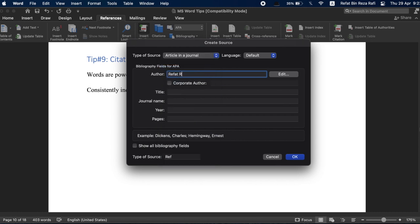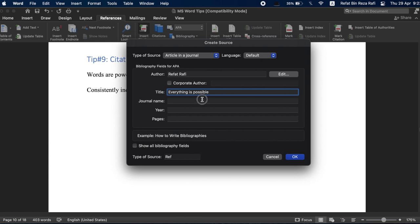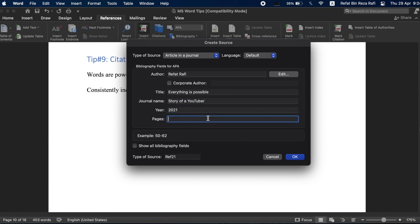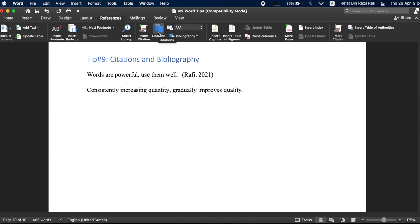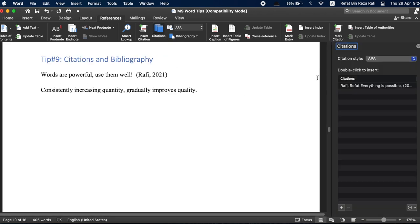A new box will open up. From here, I can choose the type of source and fill out all the necessary details. Once all the details are filled up, just press OK and a new citation will be added at the end of the sentence. More importantly, if I want to use this same source anywhere else in the document, I can then just simply go back to insert citation and then previous citation will already be there and I can easily add it again from here.